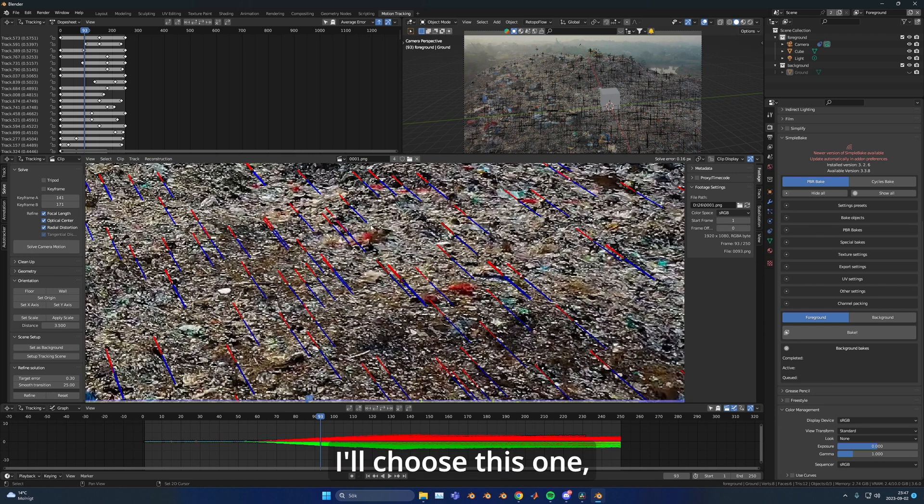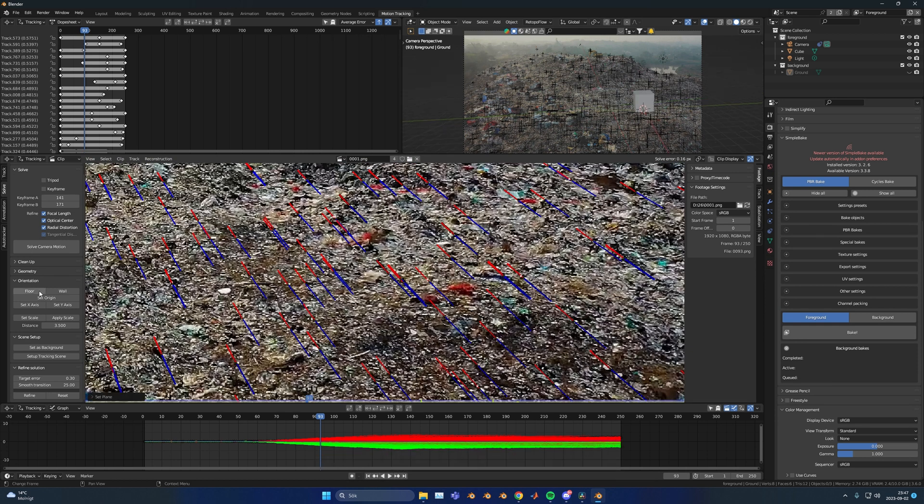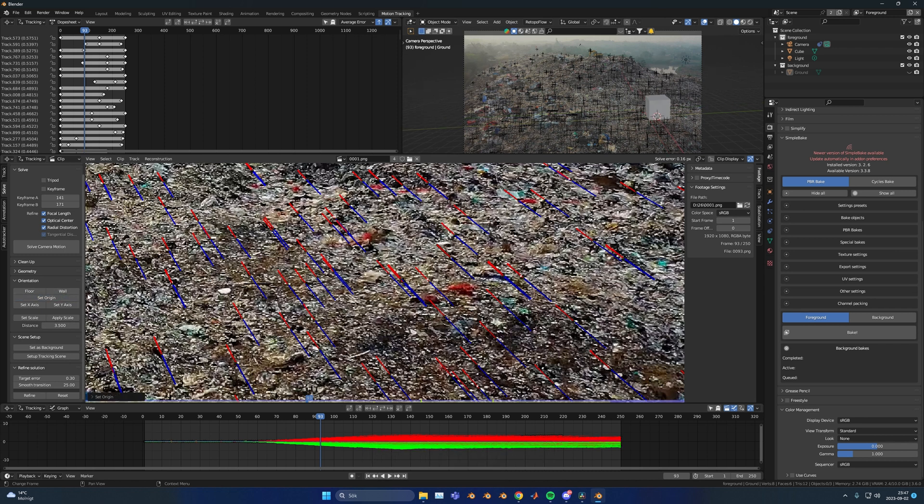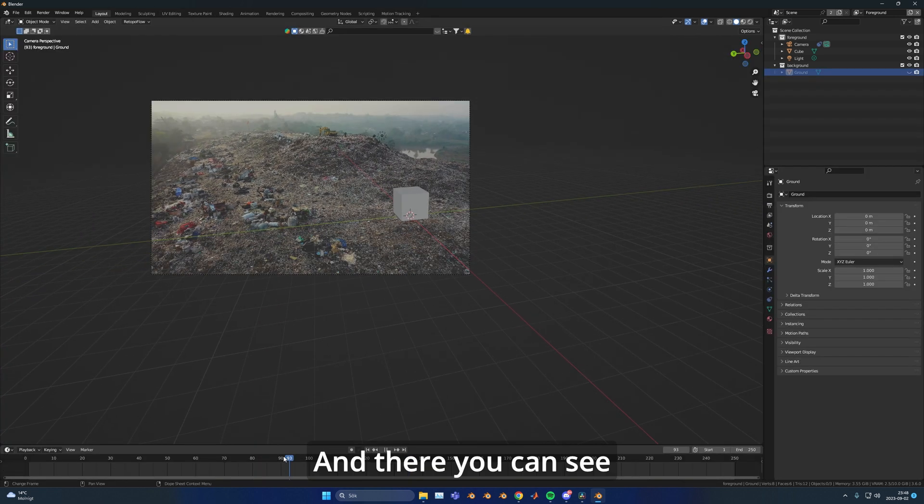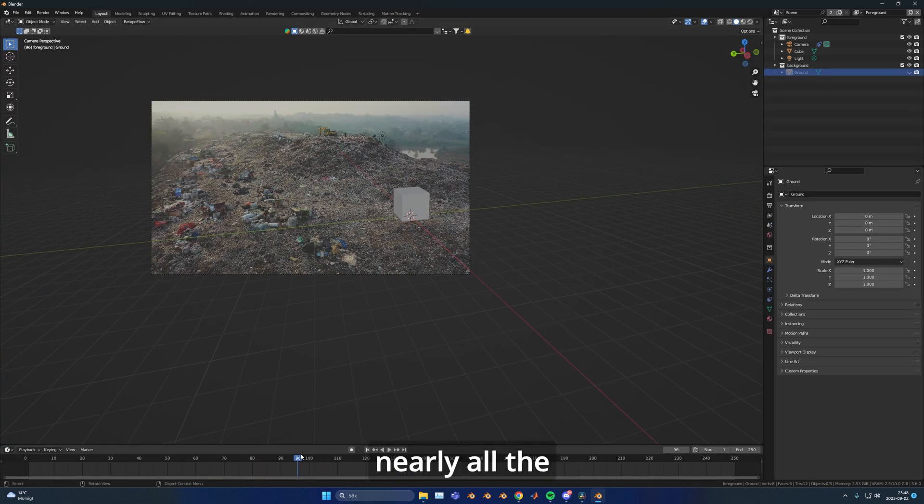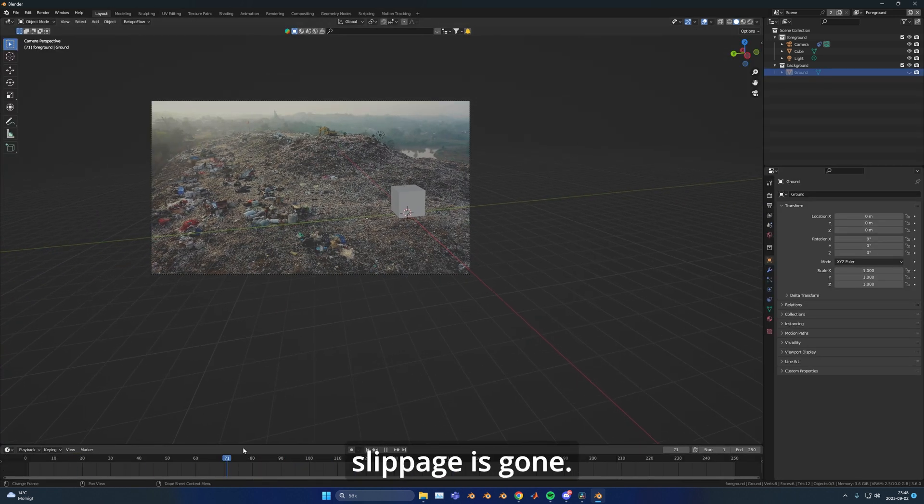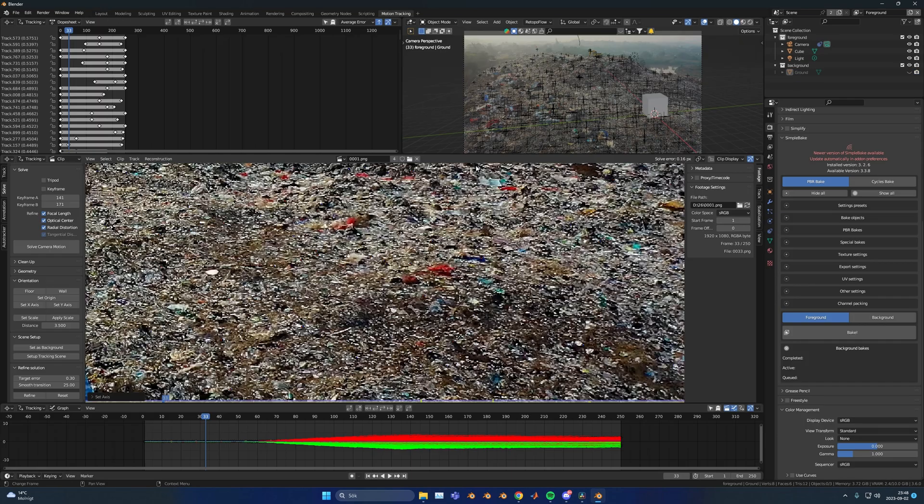I'll set those as the floor. I'll choose this one, this one, and this one. Set the floor. Set that one as the origin. And then set that one as the x-axis. And there you can see nearly all the slippage is gone.